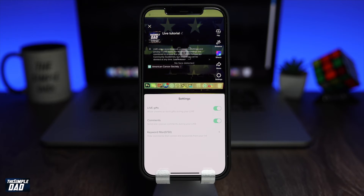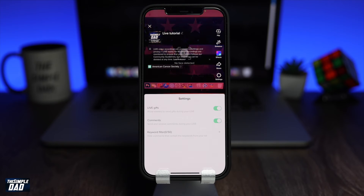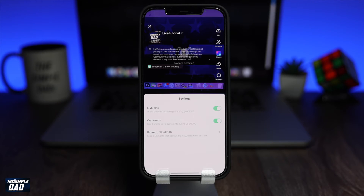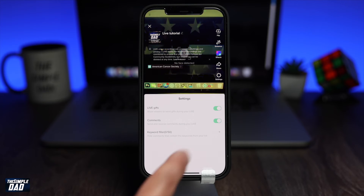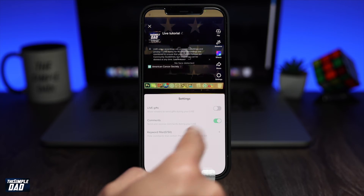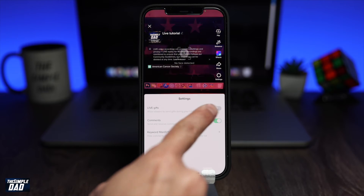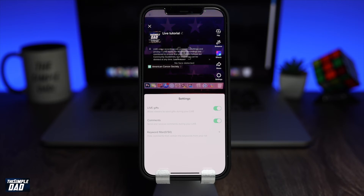The first one is live GIFs. These are virtual GIFs which users can send to you on TikTok Live. By default it is allowed, but you can disable this by swiping to the left.